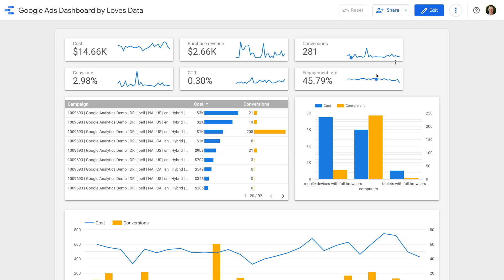So we can see this dashboard focuses on two key areas when it comes to Google Ads campaigns. The first thing is that it has a strong focus on the advertising cost, so how much we're spending overall. For example, at the top we can see key metrics presented as scorecards, and then we can also see the cost broken down by the individual campaigns, as well as the devices people are using. We've also compared this to conversions, so really this Google Ads dashboard is focused on cost compared to the results we're achieving. This makes the dashboard very actionable because we can immediately see where we're spending and the results we're achieving, making it easy to identify areas we might want to improve.